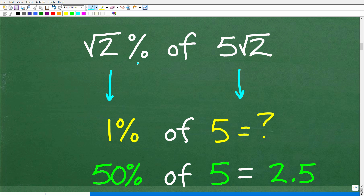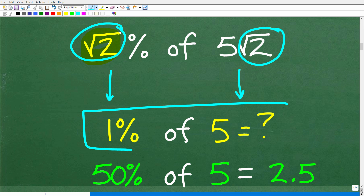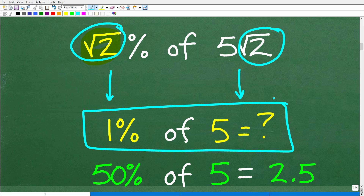Let's take a look at the square root of 2. Without a calculator, if you were to compute it, it's around 1.41 — but let's just round this value to 1. We know it's over 1 but not 2, so we'll call it 1. So the square root of 2% becomes 1%, and this square root of 2 here would be 1 as well, making this value 5 times 1, or 5. So let's figure out 1% of 5.